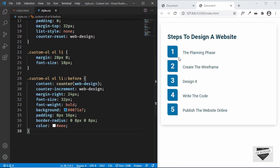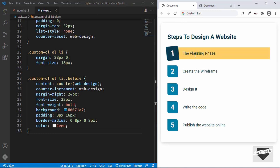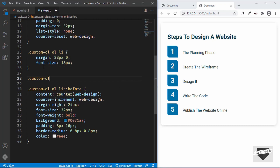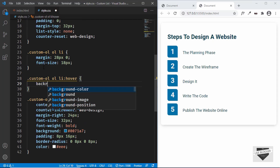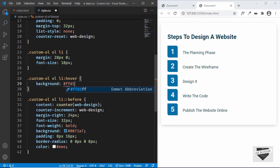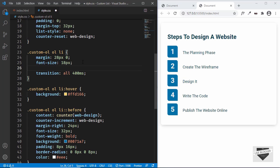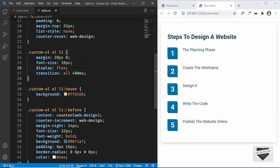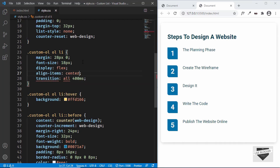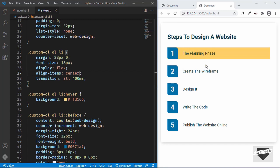Now let's style the hover for the list item. On hover we need a different background color and we need to rotate and scale the number up a little. We'll add .custom-ol ol li:hover with background-color #ffd166, and a transition for smooth animation. The text isn't centered, so we'll set display to flex and align-items to center — now the text is centered correctly.